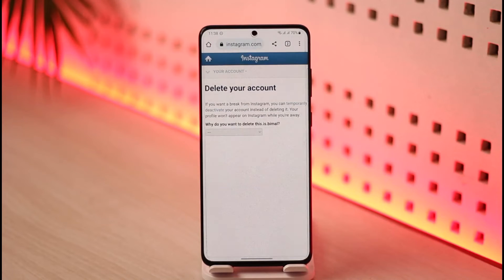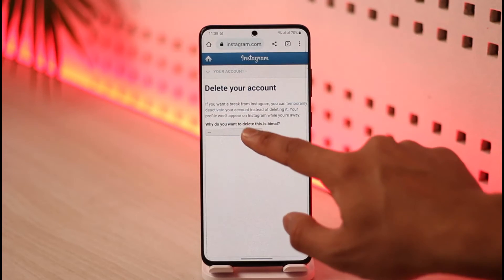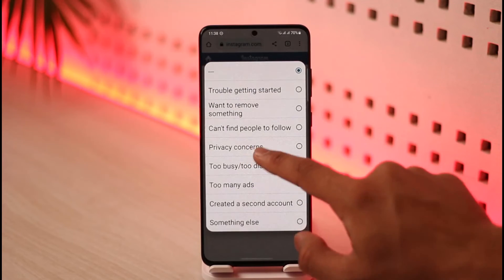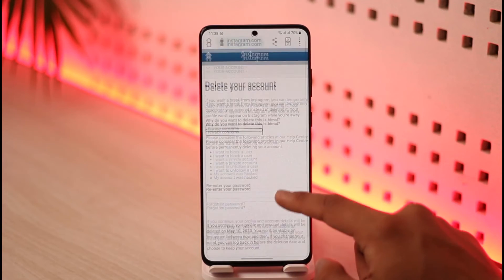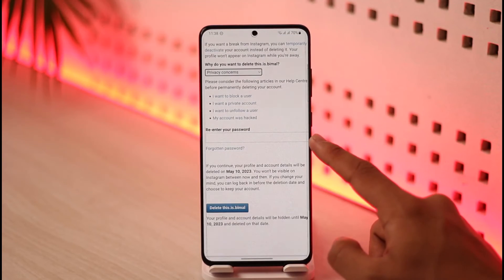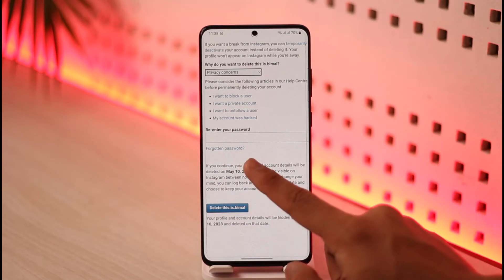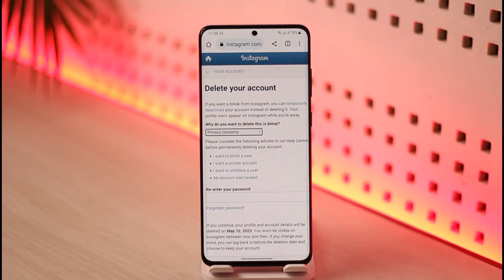Tapping the button will automatically redirect you to the account deletion page, where you can select a reason as to why you want to delete your Instagram account. Then re-enter your password to confirm, tap Delete, and your Instagram account will be successfully deleted.